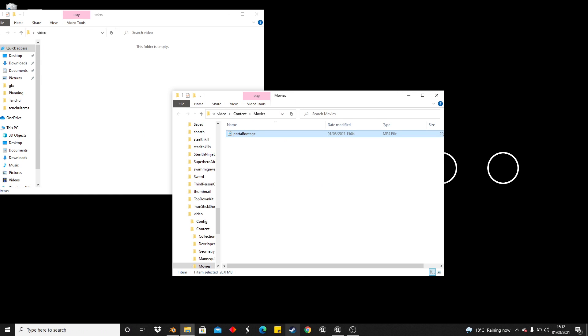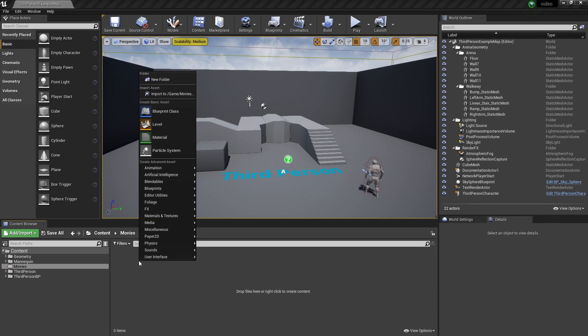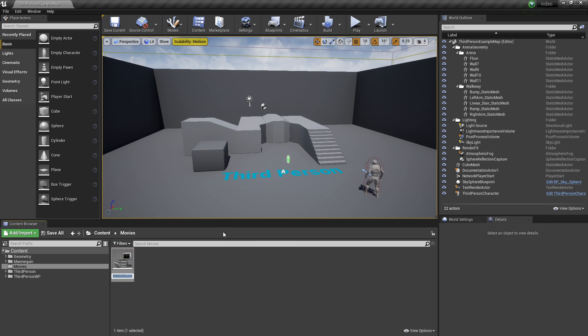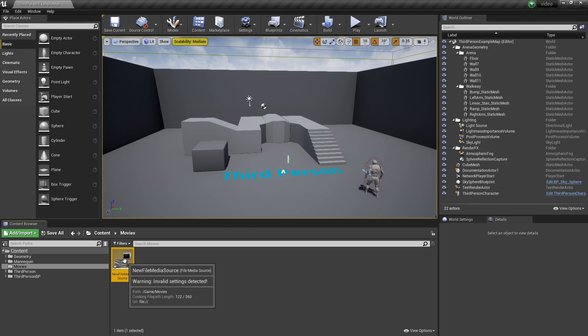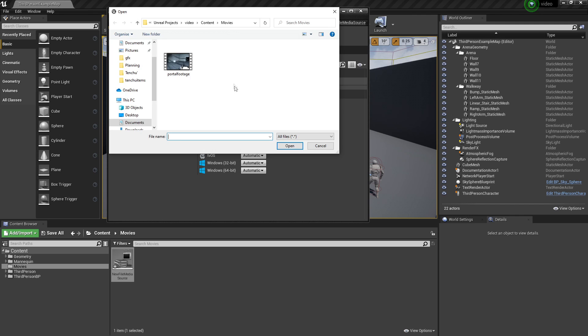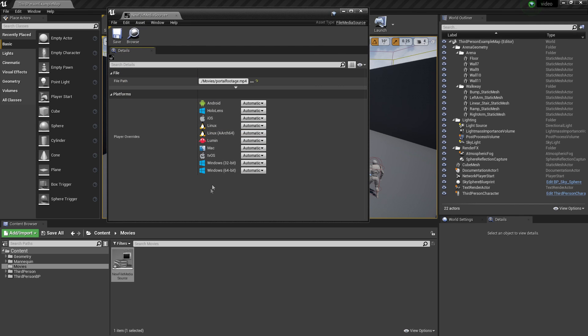Then we can open up Unreal Engine and then you won't see it. In order to see the video you want to right click, look for Media and then go to File Media Source and I'll just leave this at the default name. Then we want to double click, head inside here and under File Path just click these three little dots and then it should take you to the Content Movies folder and then select your video.